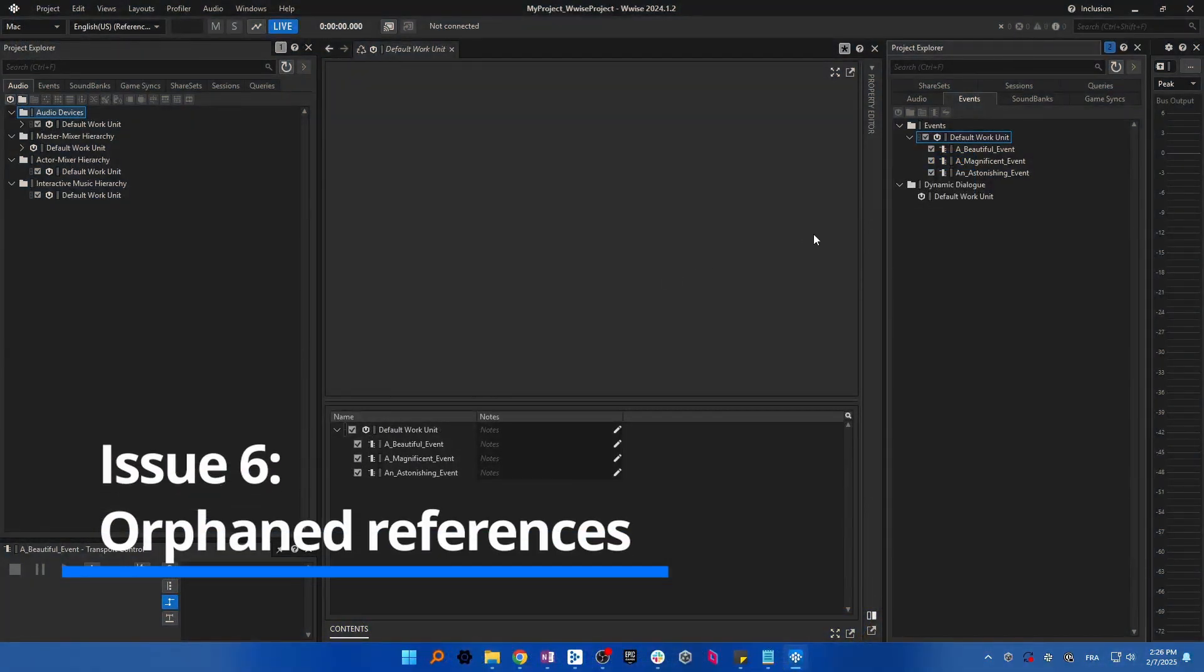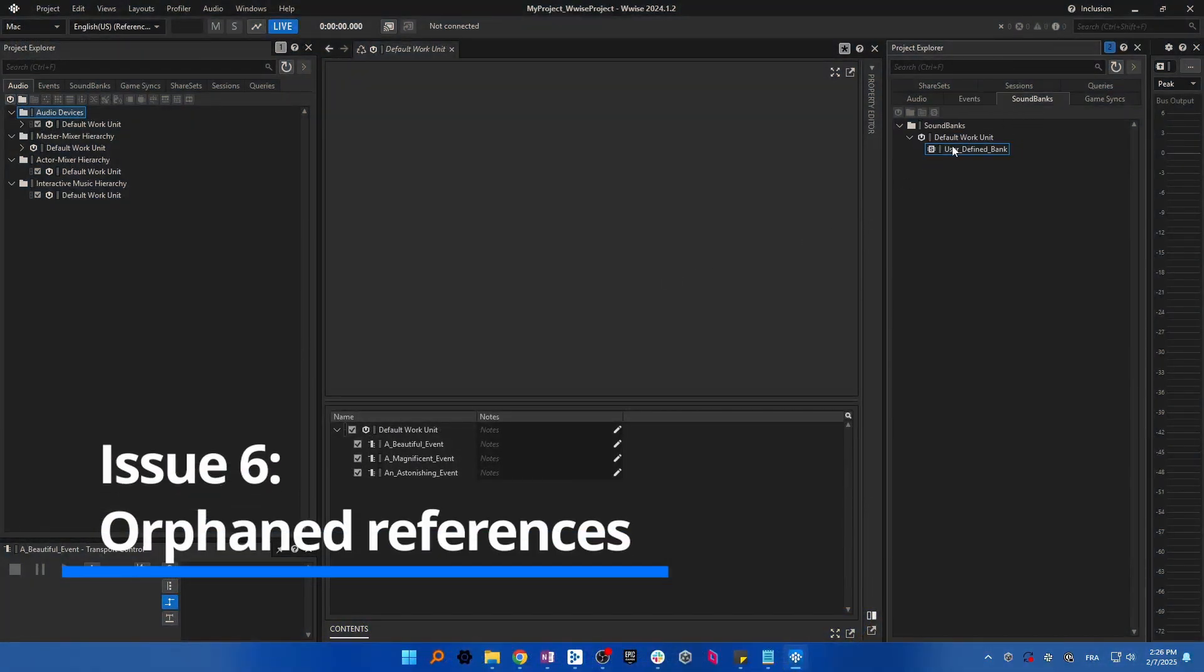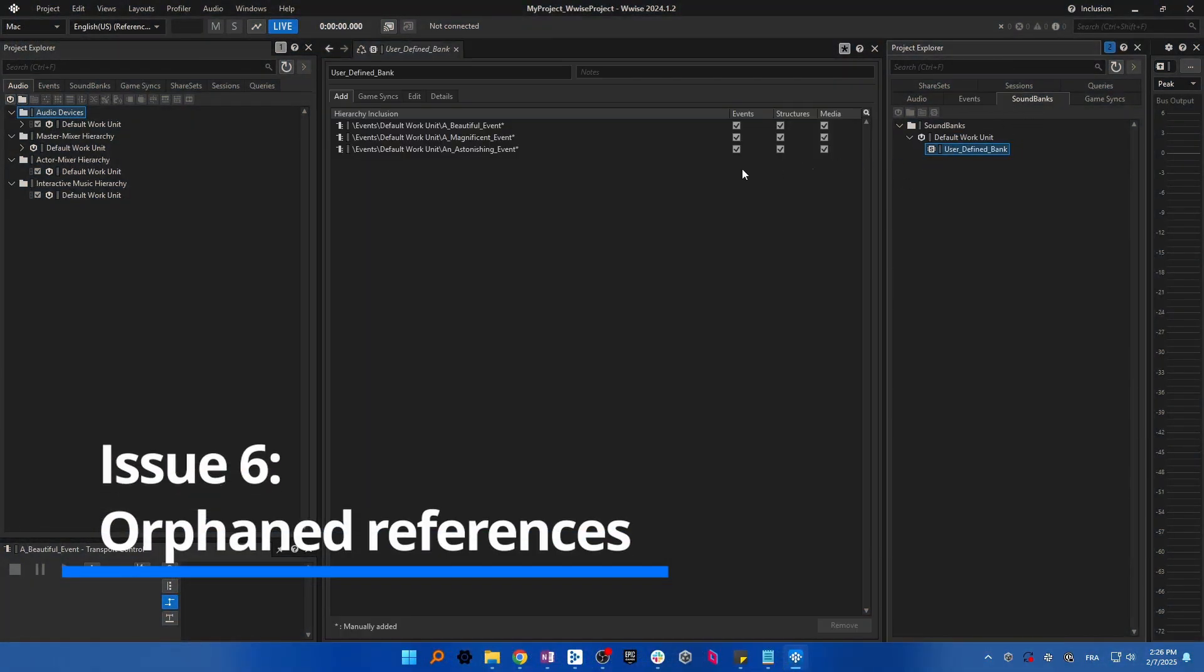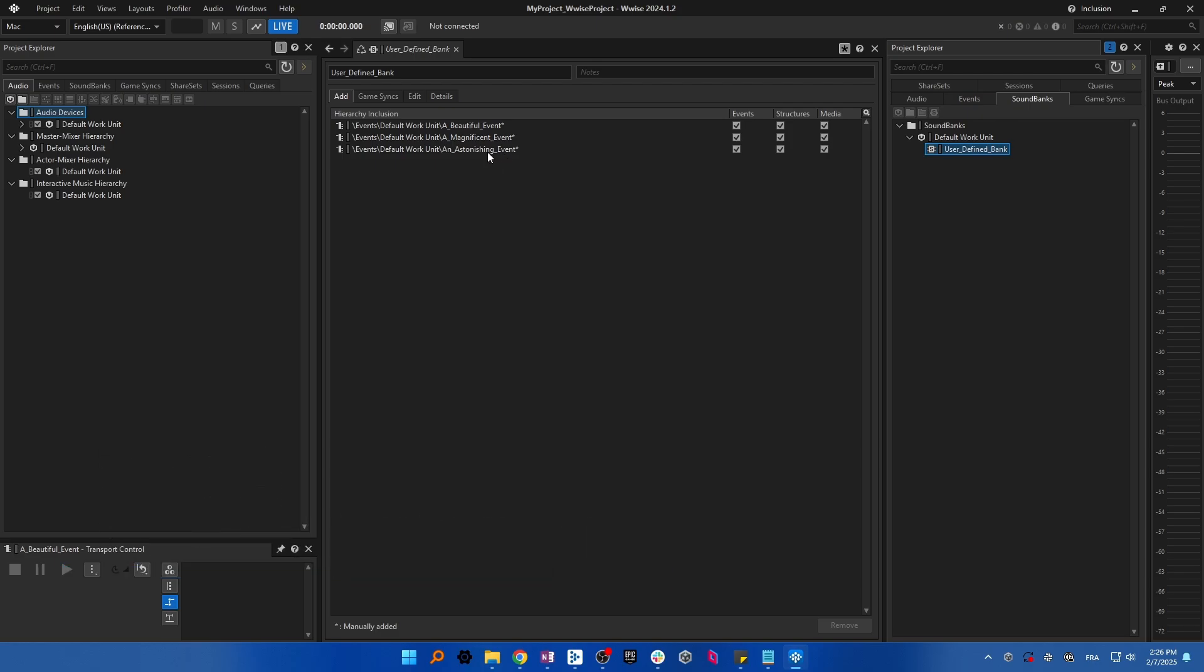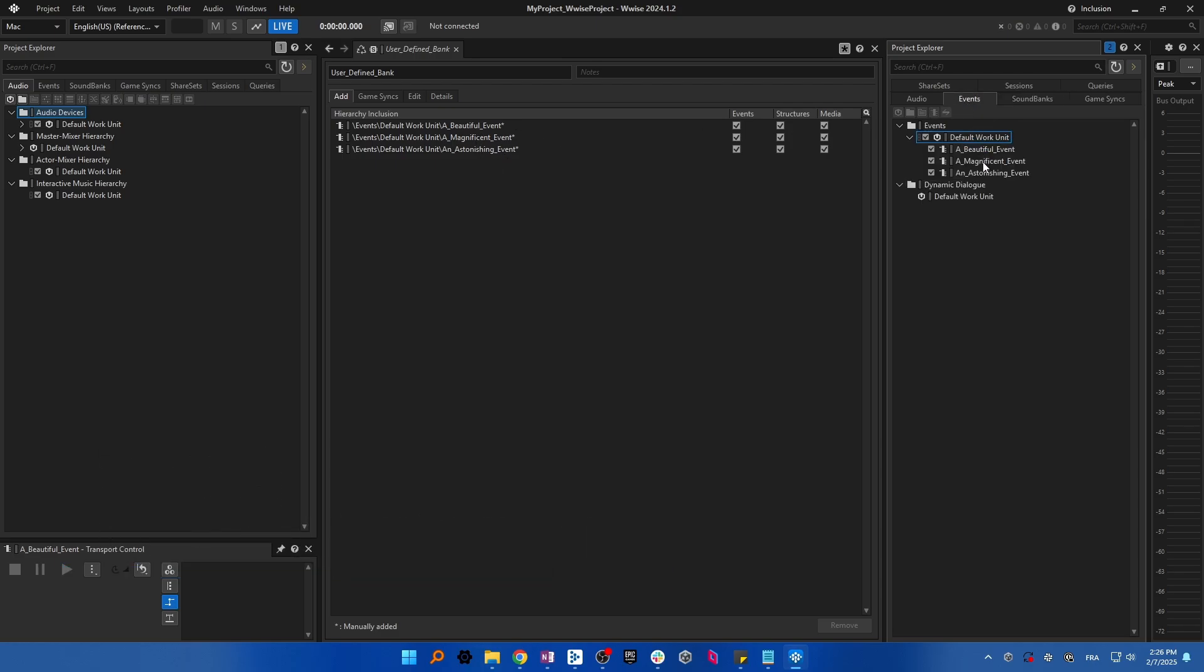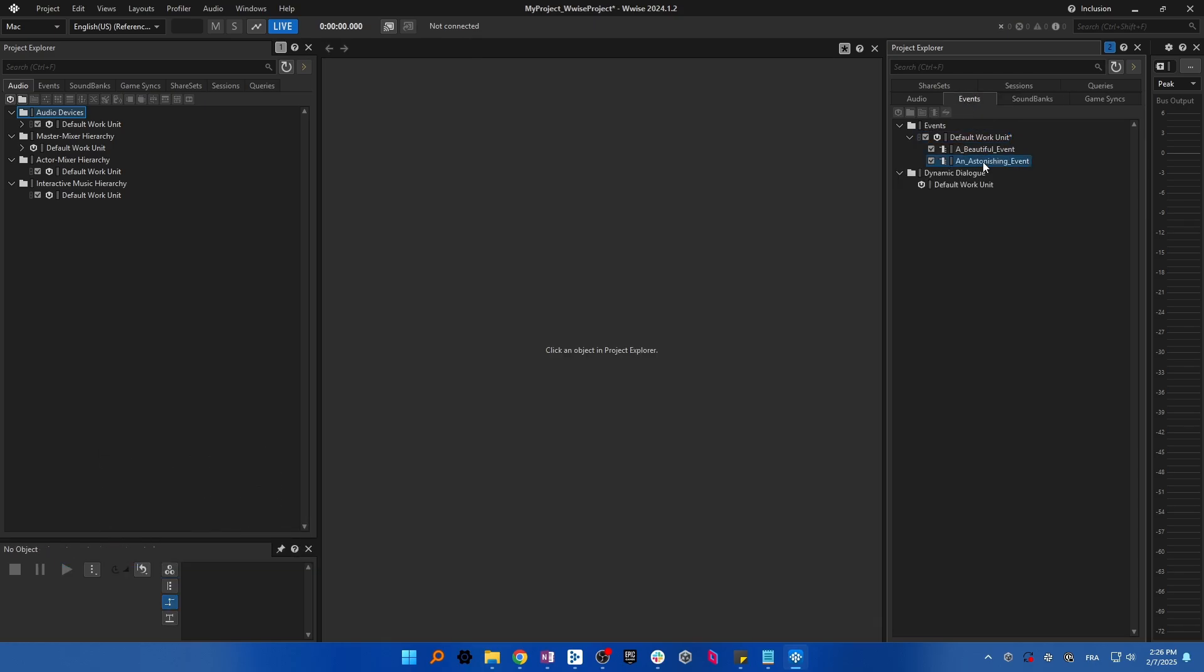If you're using some user-defined soundbanks, make sure that you don't have a missing reference in your soundbanks after deleting an event. If you do, simply delete the reference as well.